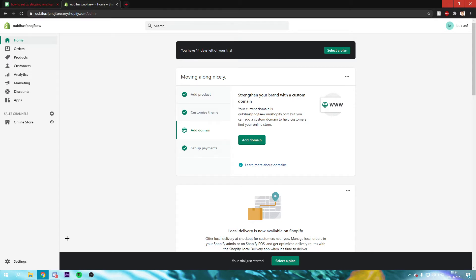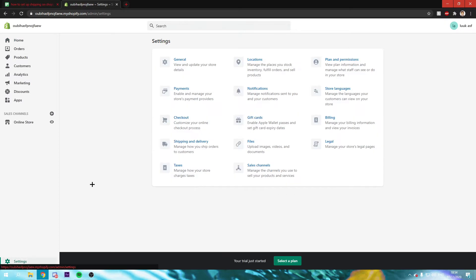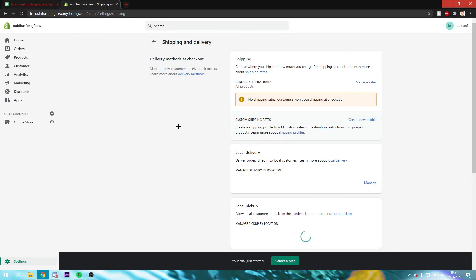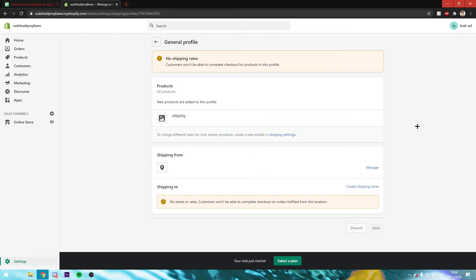What you want to do is go to settings and then go to shipping and delivery. Right here you can see all your shipping and delivery settings. And you want to click on manage rates right there.